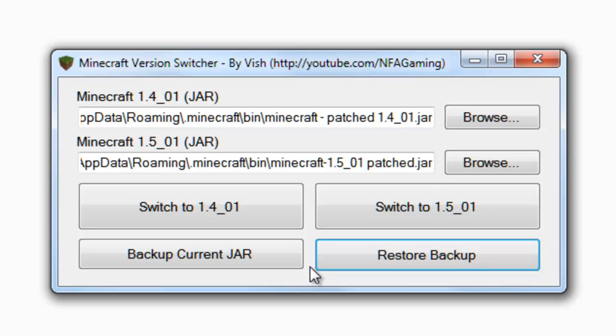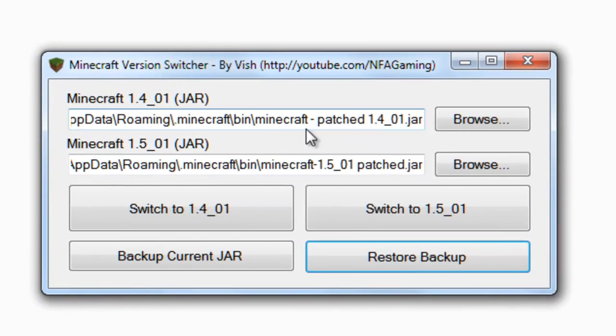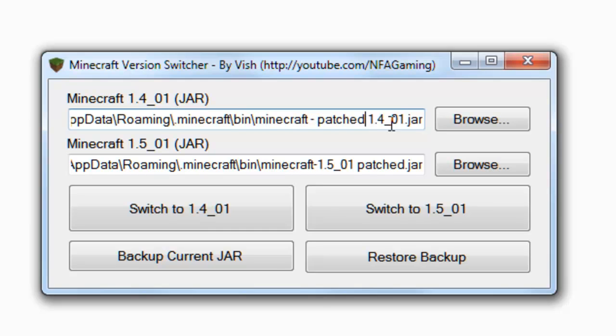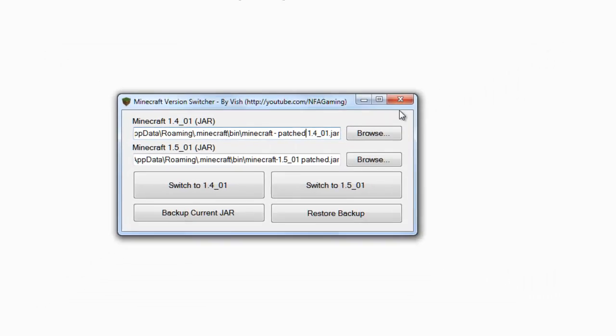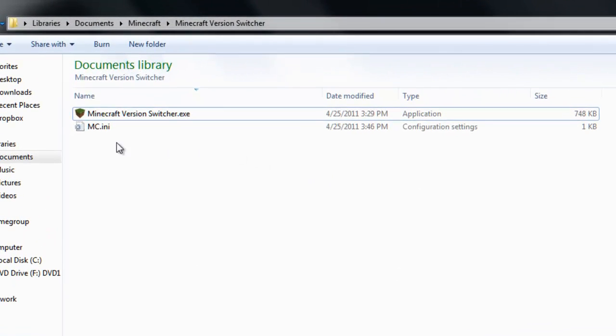It'll restore to whatever you had when you backed it up. You guys got to keep in mind though, obviously, if you didn't use a backup at first, this restore function isn't going to work. But besides that, that's really all it is. Once you have these jar files selected, you just got to do a click, and you're set.